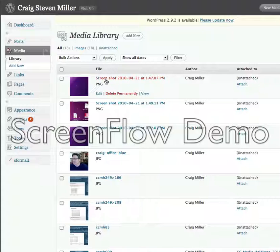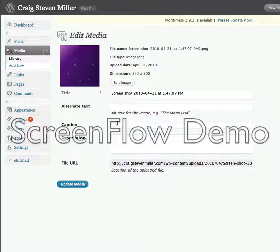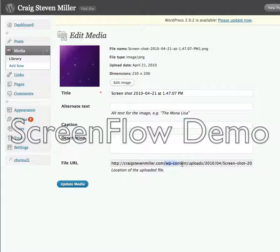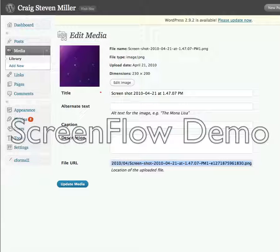Next time you go back in to look at it, you'll see the dimensions are an exact 230 by 200, and you'll have the exact file URL location to go ahead and copy and paste to your homepage. I hope that helps.